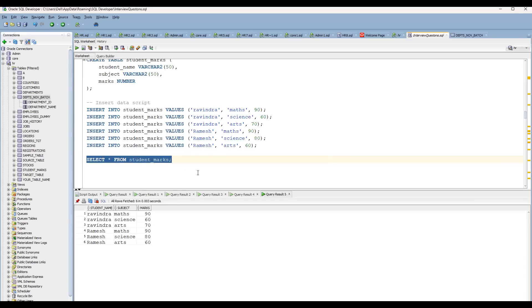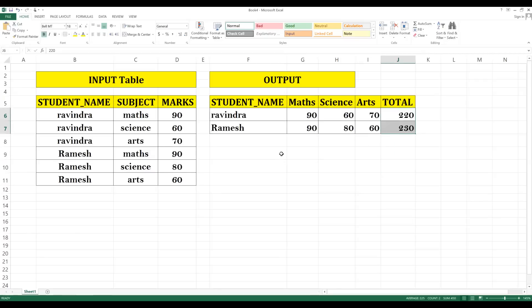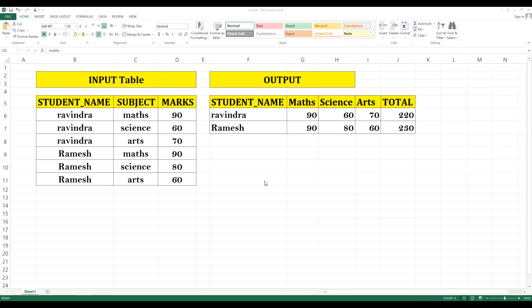How can we solve this? If you want to populate these row values as separate columns, you can do that using the CASE statement. Using the CASE statement, whenever the subject equals Math, whenever the subject equals Science, whenever the subject equals Arts, you can populate the marks as an alias column name.